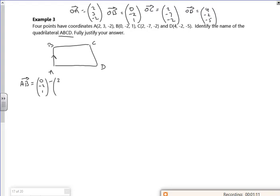So A to B gives us (−2, −5, 3). Double check that — yes. And then let's have a look at D to C.